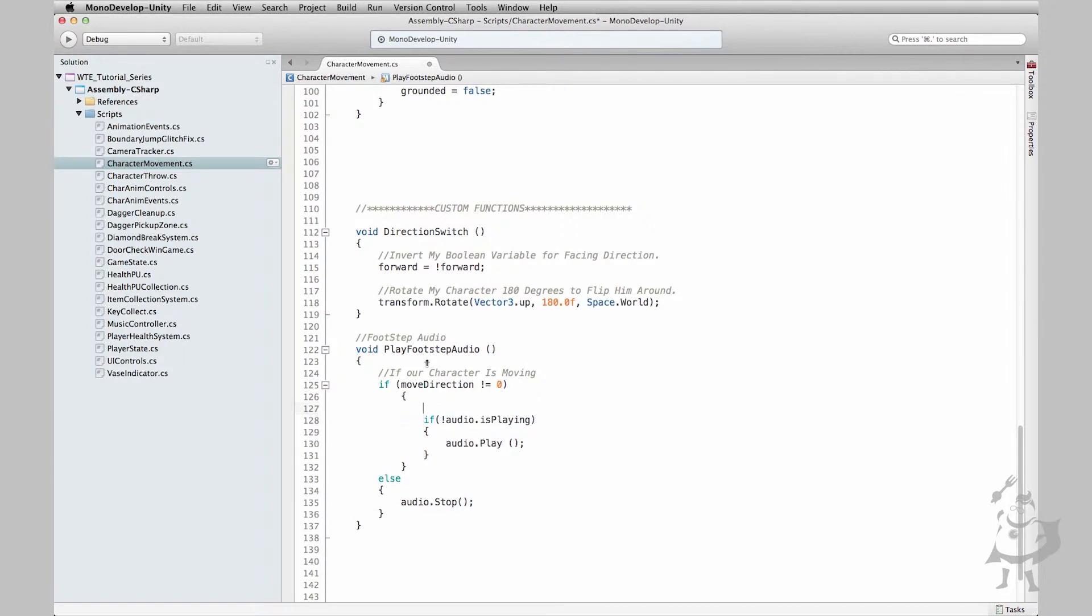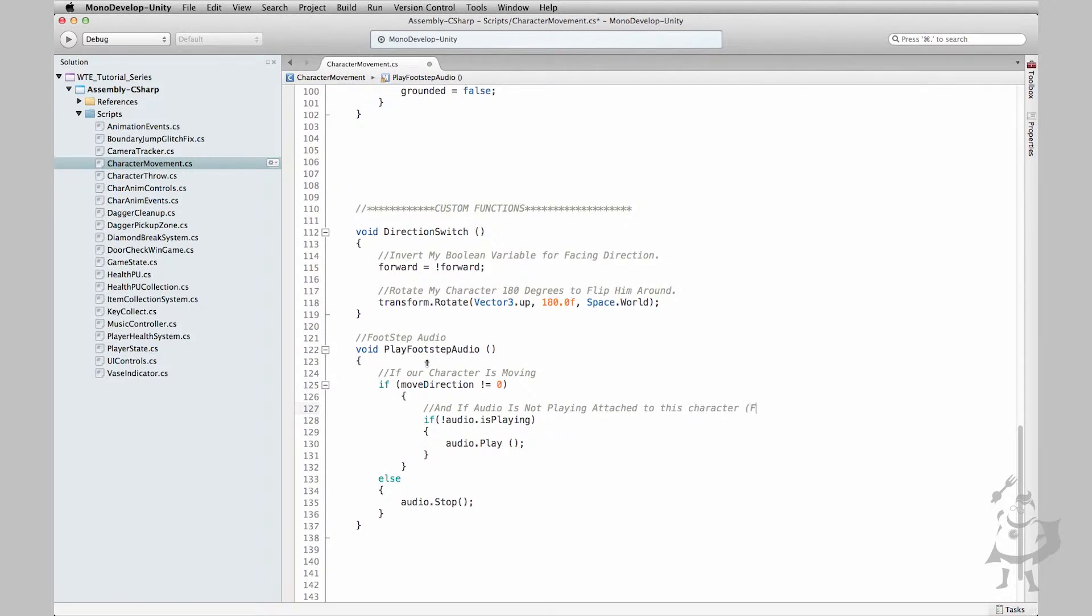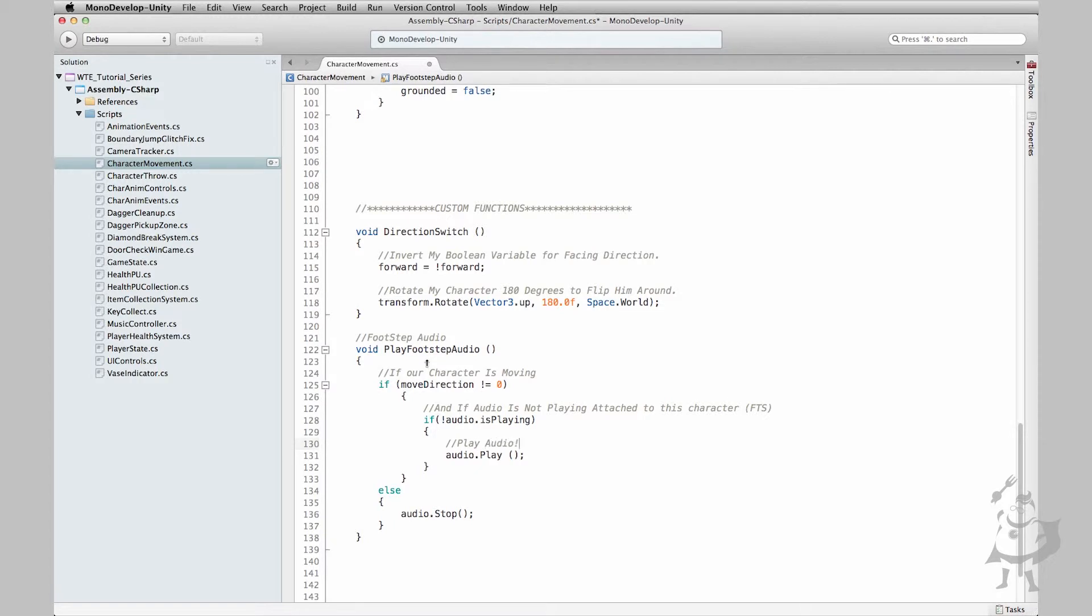And we are checking if audio is not playing attached to this character, which is our footsteps, then play audio.